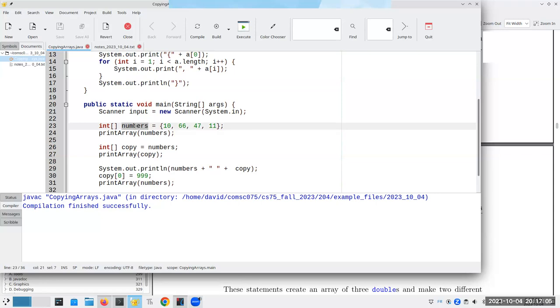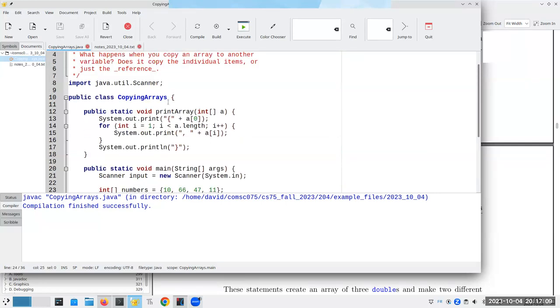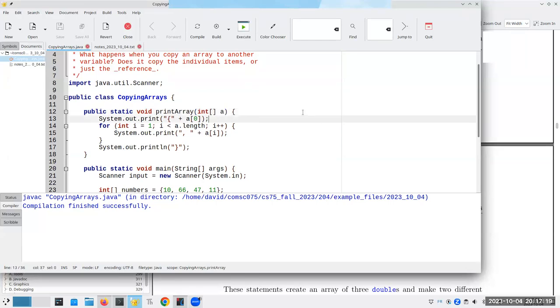This also is the case, by the way, when you pass an array to a method, you get a copy of the reference, not a copy of all the data items.